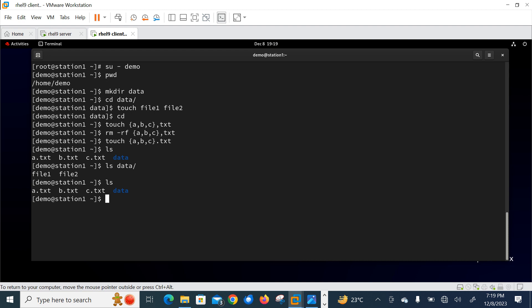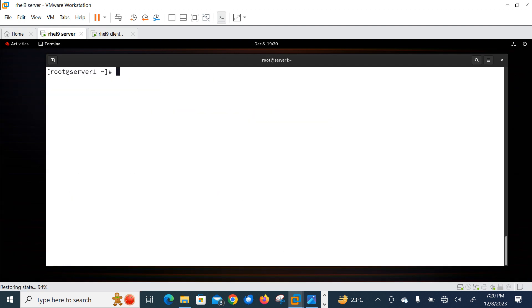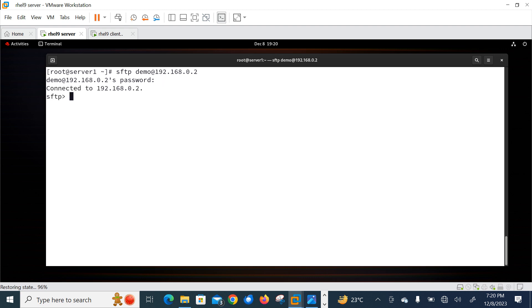Now let's start with how to connect an SFTP remote session for the demo user. I'm switching back to my first machine, and from there we will run the SFTP command. The command is: sftp demo@192.168.0.2. Press Enter, enter the password '1212', and if the connection is successful the shell moves to the SFTP interface, indicated by the sftp> prompt in place of the current username. I'm now logged in and have the SFTP interface.